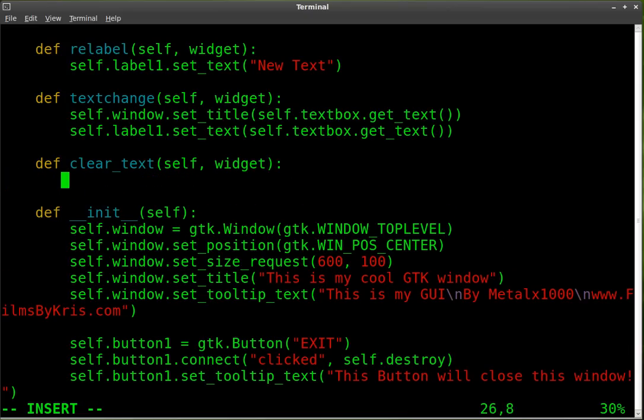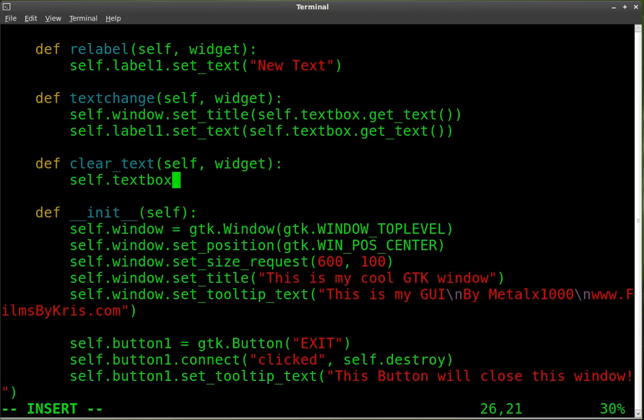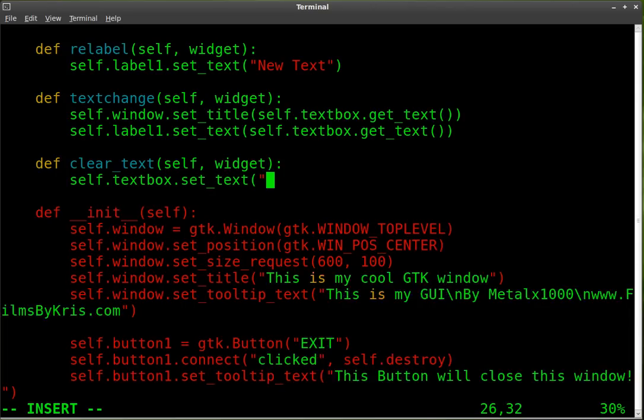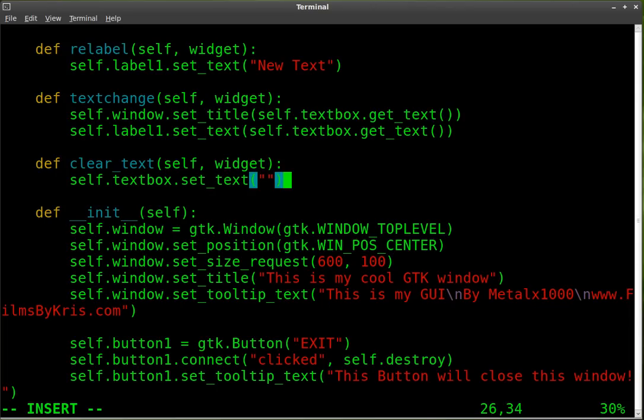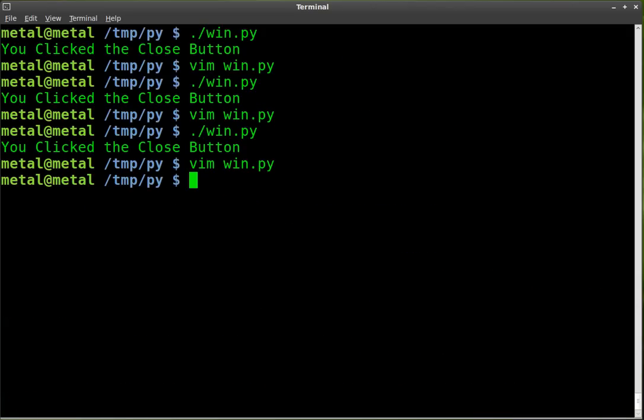And then we're going to say self dot text box dot set text. And we're just going to set it like that with our parentheses and quotations and no text. And that will clear it out. So we'll save that.